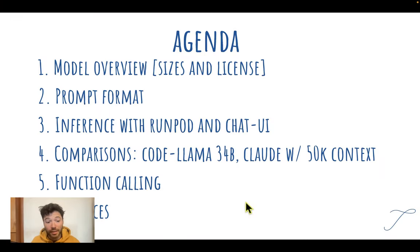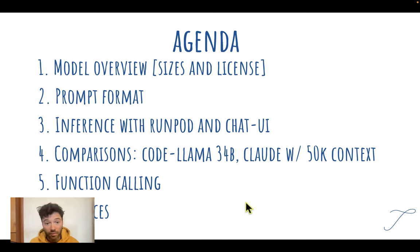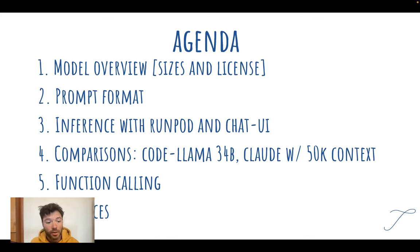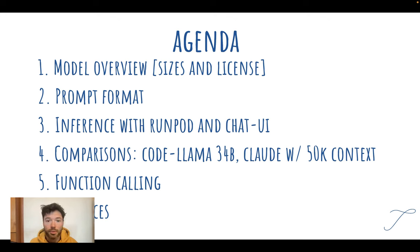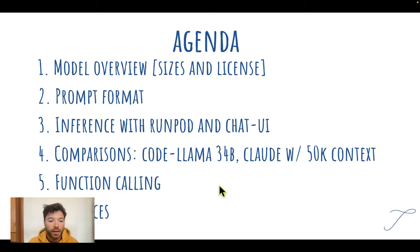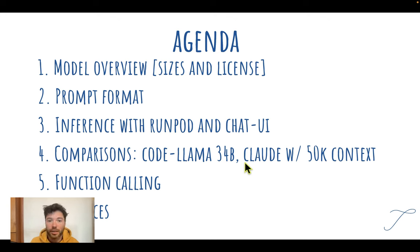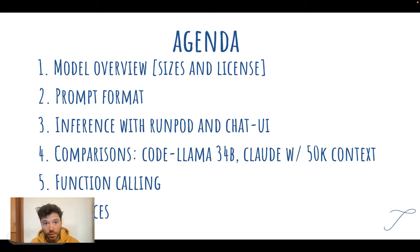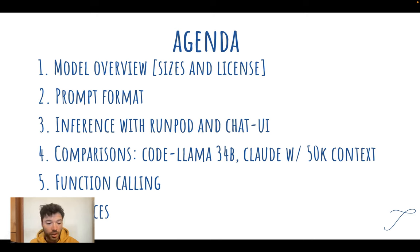For the agenda, I'll give you an overview of the model. It comes in 1 billion, 7 billion, and 33 billion sizes. I'll talk through the prompt format, which is a little different than the Lama model. Then we'll go through inference using RunPod, inference on a GPU. I'll show you chat UI briefly, a chat interface. Then I'll get into comparisons with CodeLama, and particularly want to look at long context inference. Then to finish, I'll talk you through function calling and some of the models that Trellis has fine-tuned, and last off, I'll just review on resources.